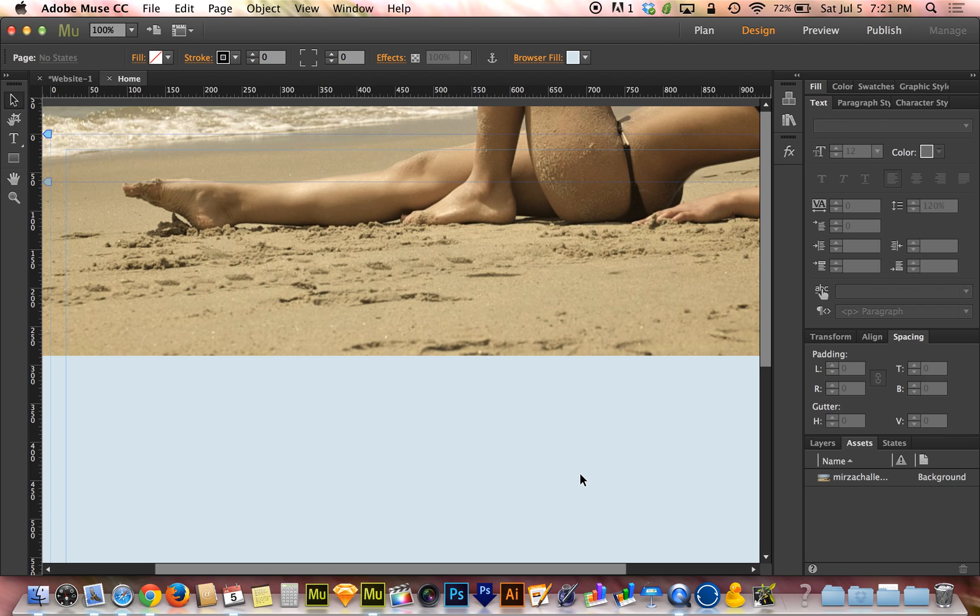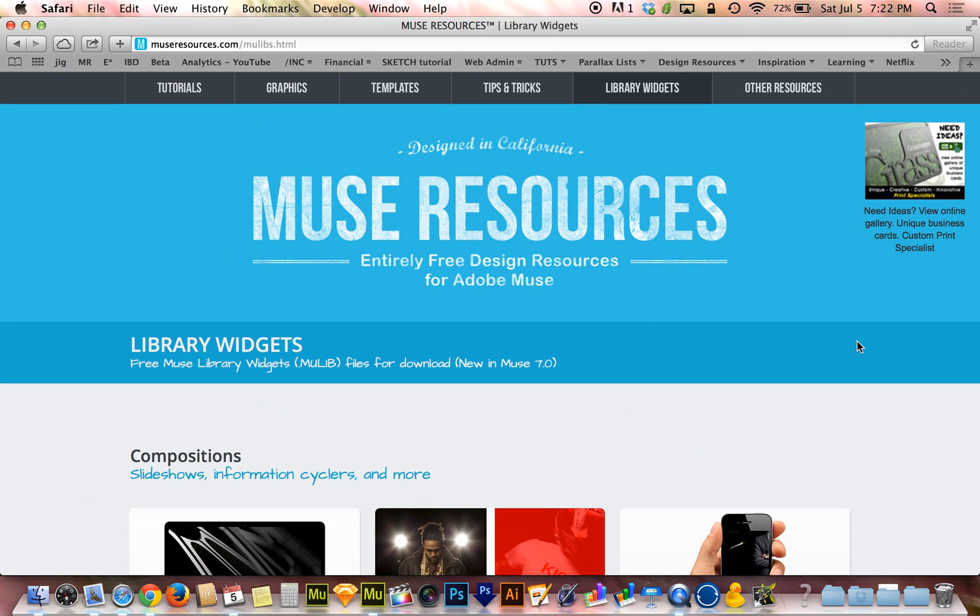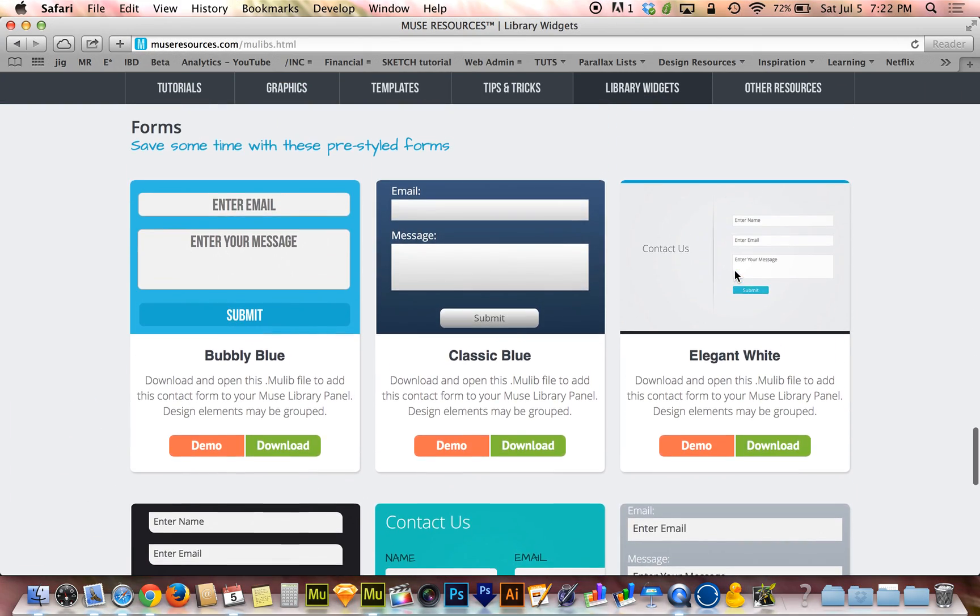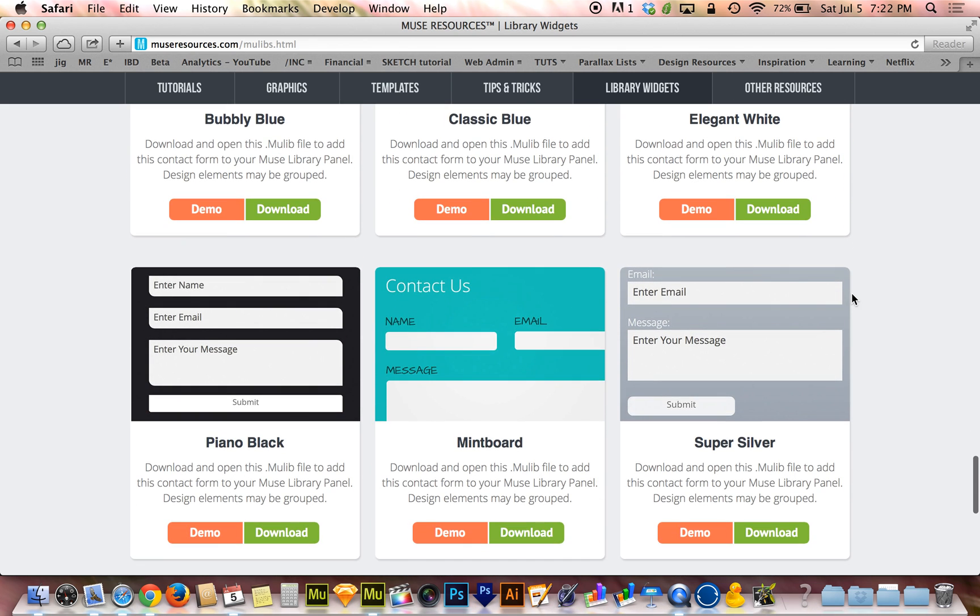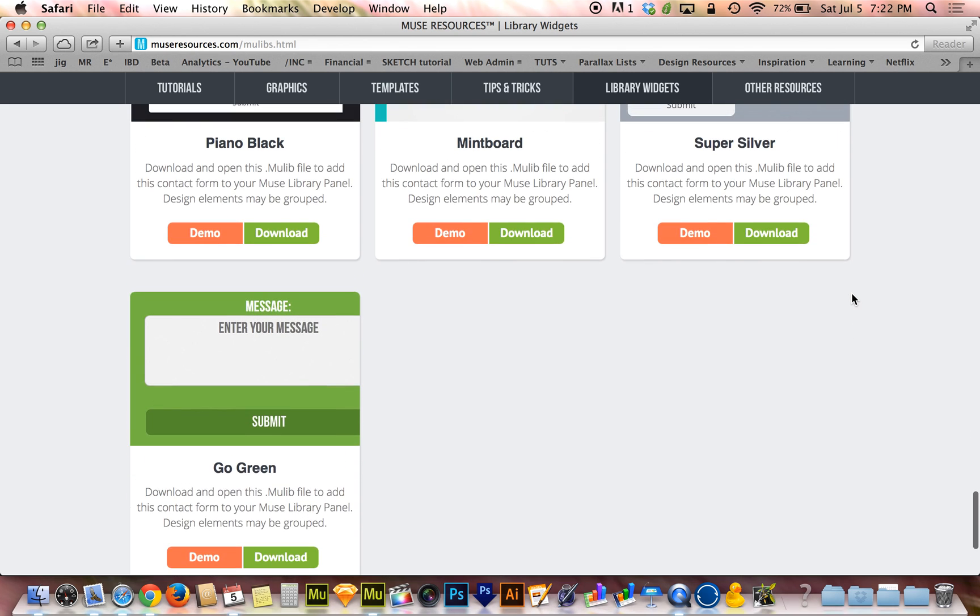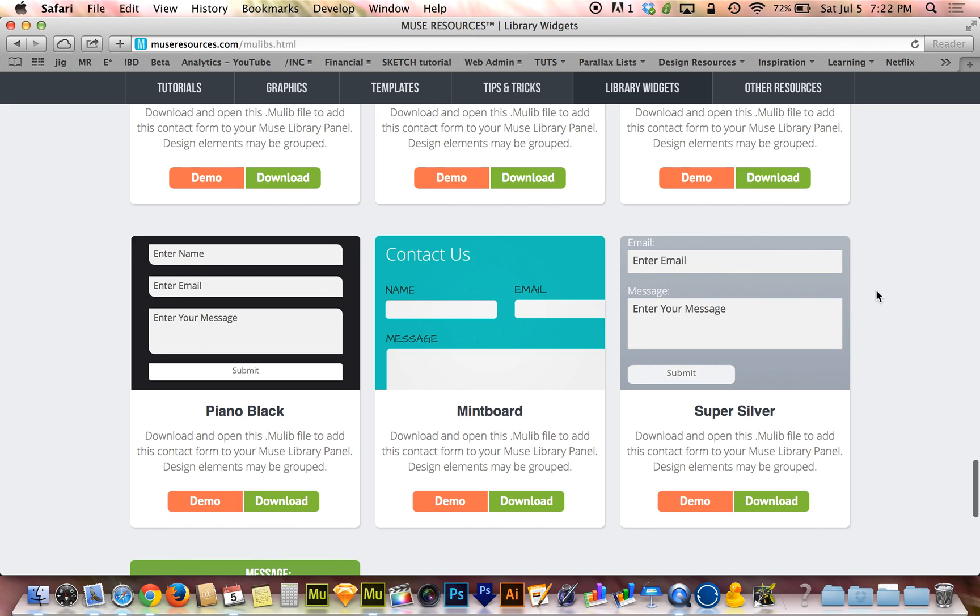I realized recently that I haven't done a tutorial on the ins and outs of contact forms and how to style those contact forms. For those of you who visit museresources.com on the library widgets page, you've probably seen the forms you can download, the pre-styled forms you can download into your widgets library in Adobe Muse.